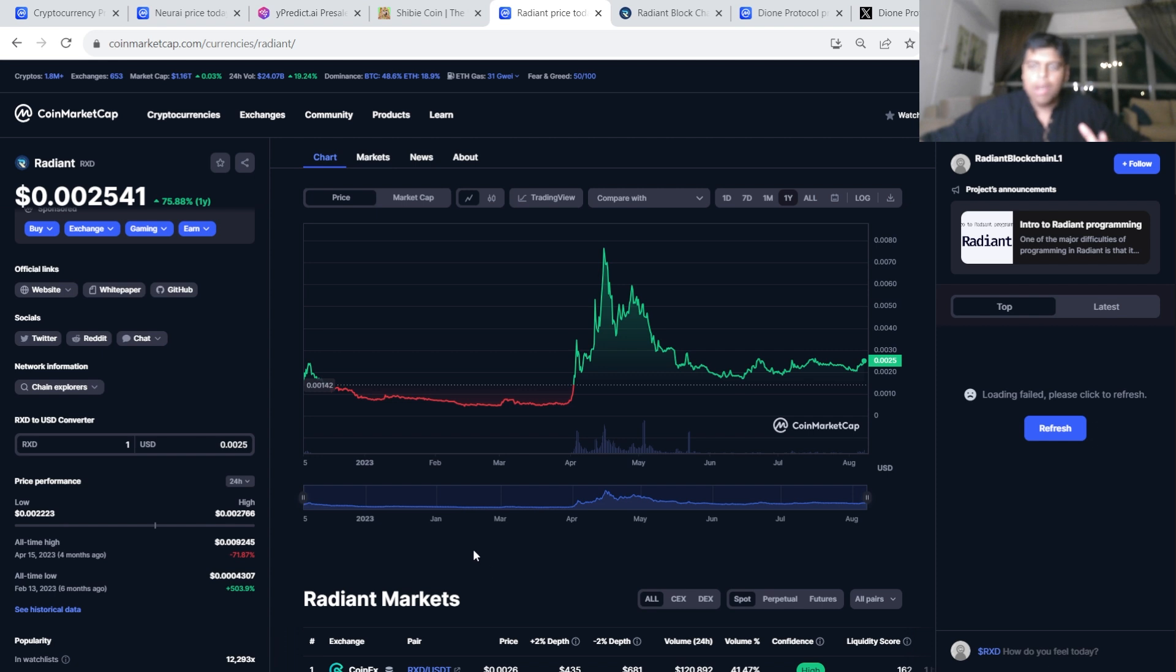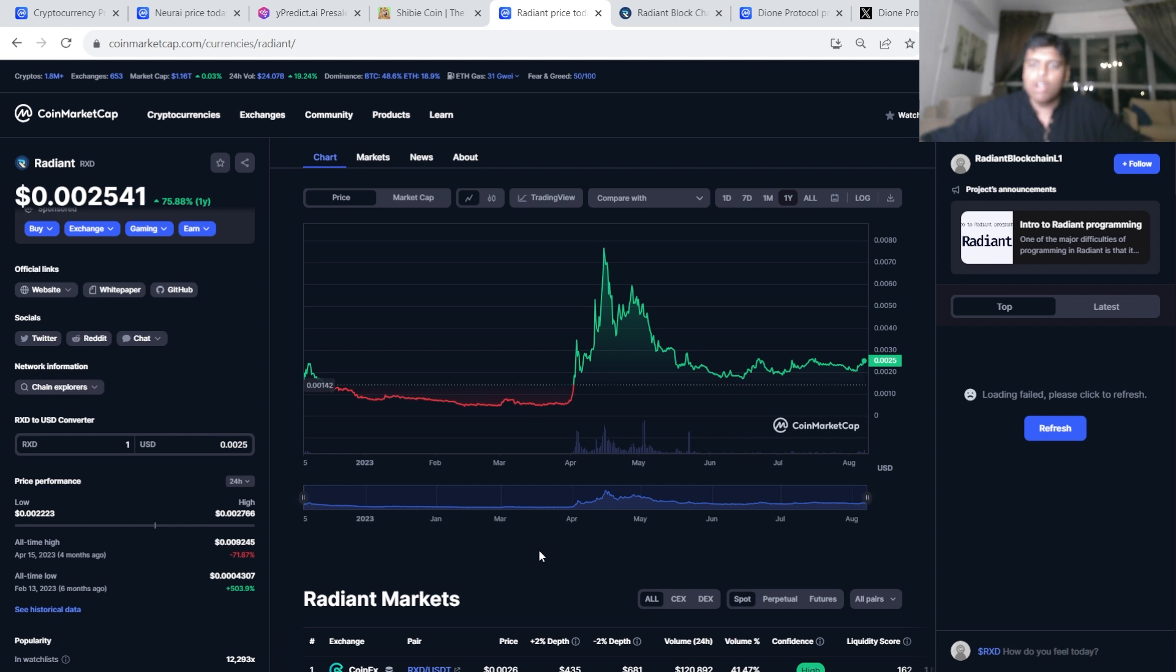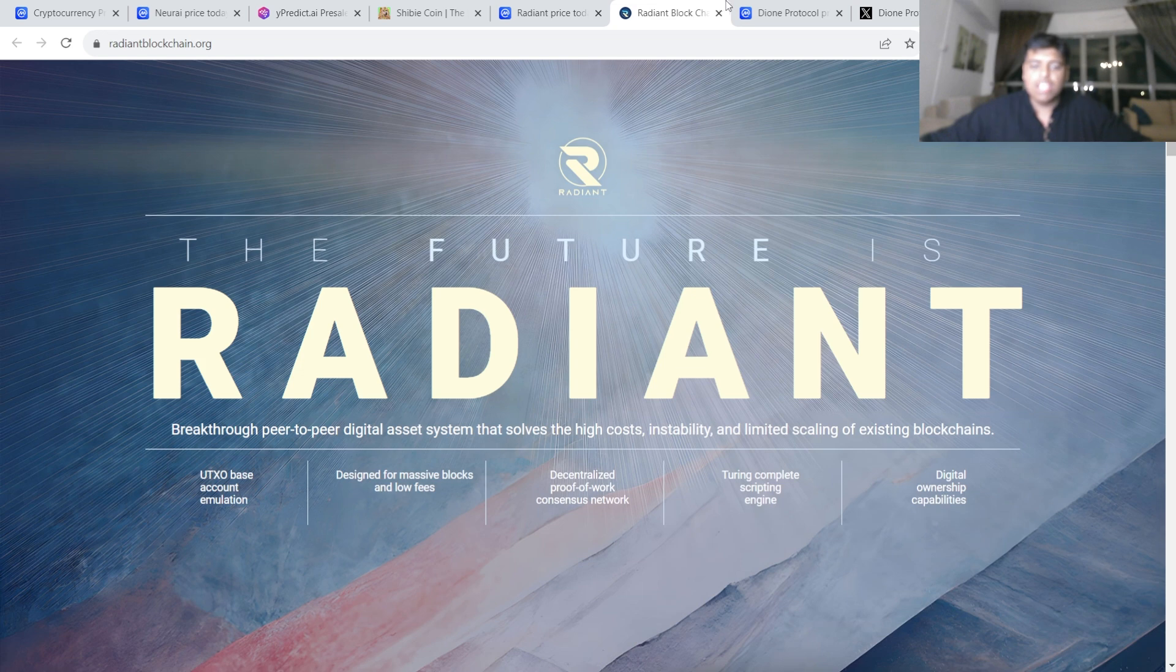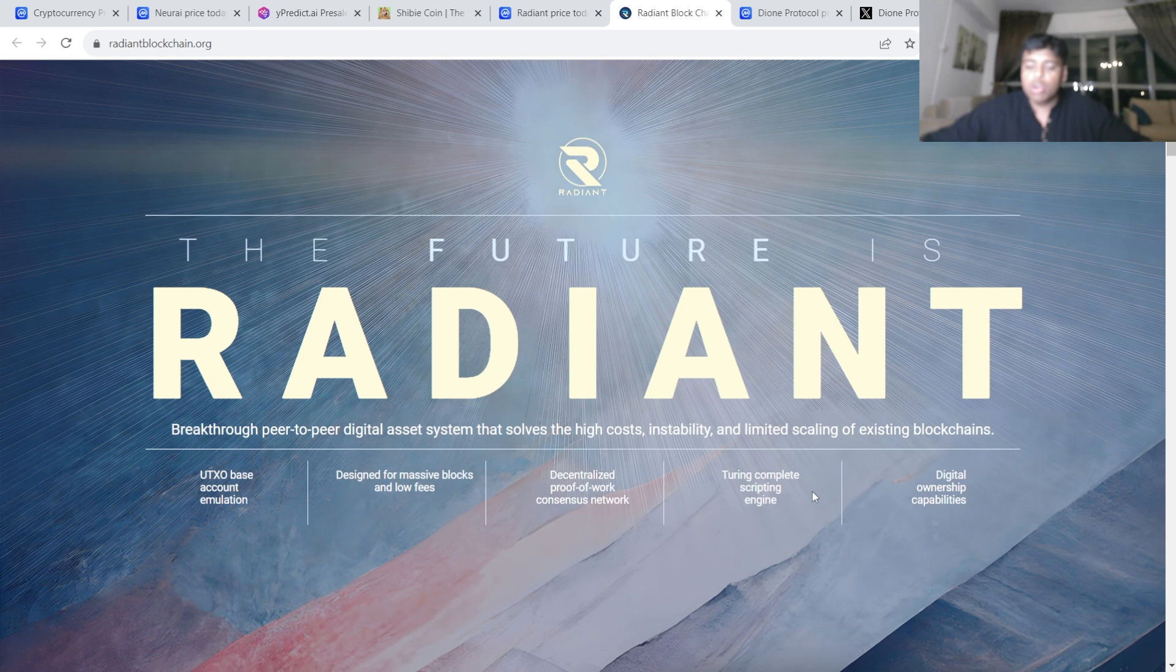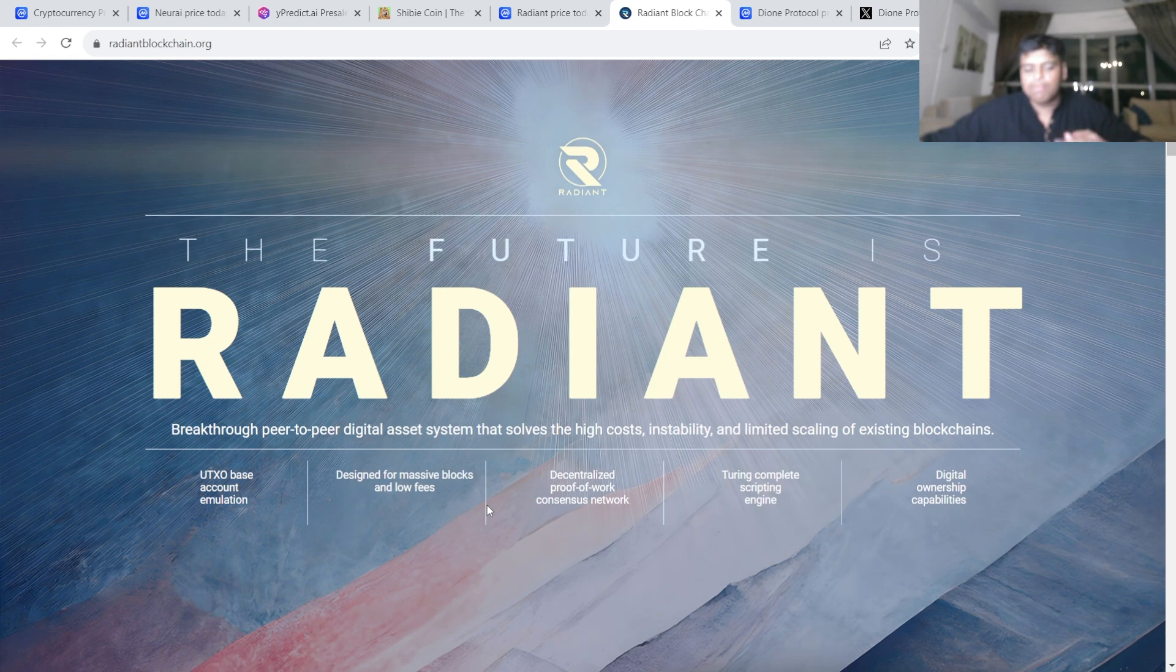But layer ones, especially now they're launching, they're very scalable, they have a very low cost, full transactions are absolutely game-changing. So that's basically Radian for you. As you can see here, they've got the decentralized proof-of-work consensus network, the Turing-complete scripting engine, digital ownership capabilities, and designed for massive blocks and low fees, which is music to my ears.